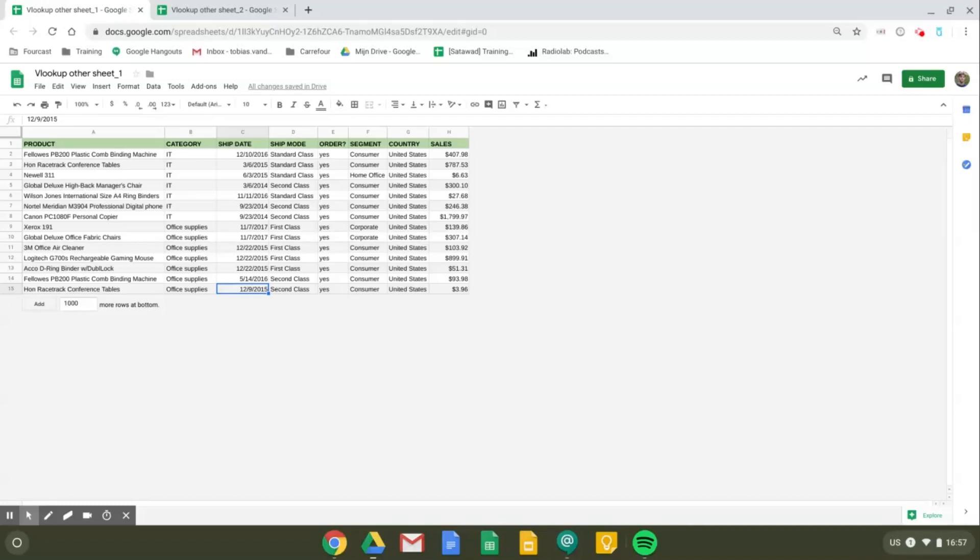Hi and welcome everyone. In this video I will show you how you can use the VLOOKUP formula in another sheet. If you're not familiar with VLOOKUP formulas, please check out our other video explaining the basics of it.